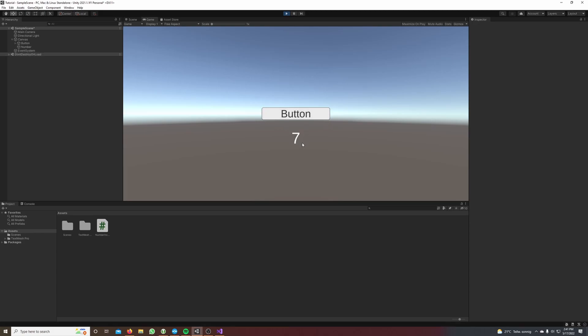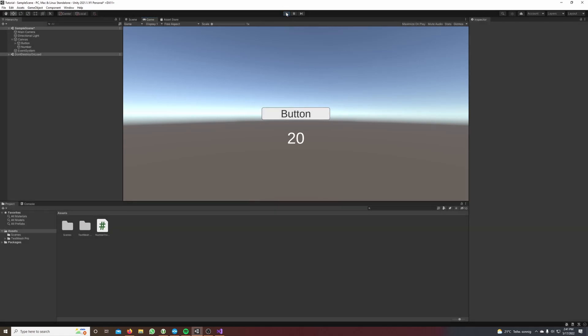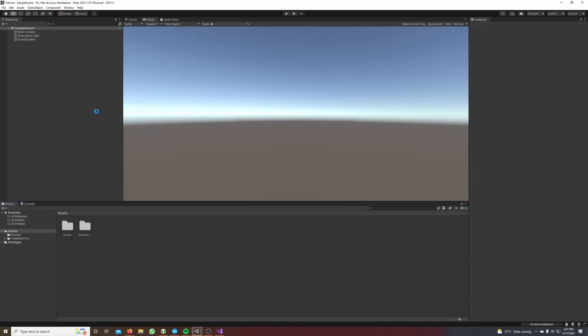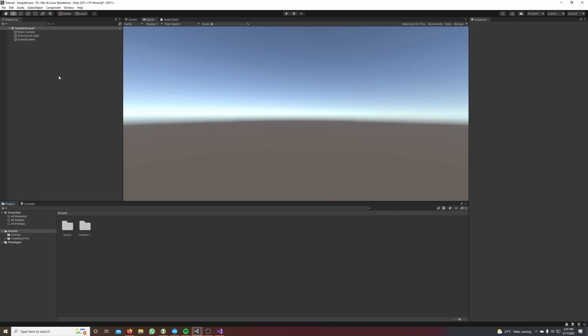Okay, so now let's get started. First of all we have to create a canvas which contains all our UI elements. We go to our hierarchy window, make a right click, go to UI and select canvas.